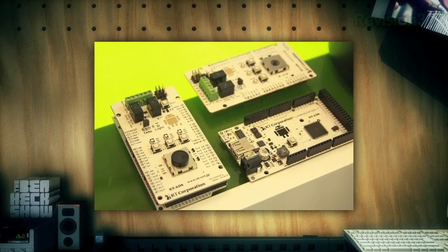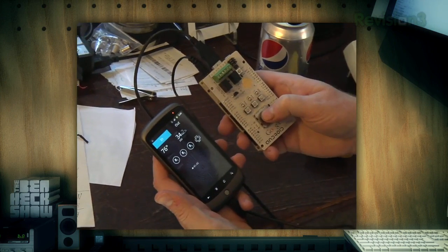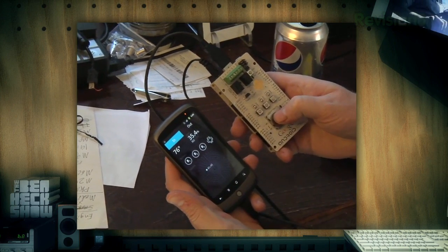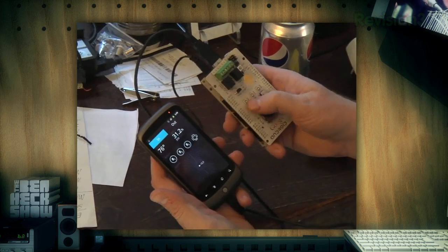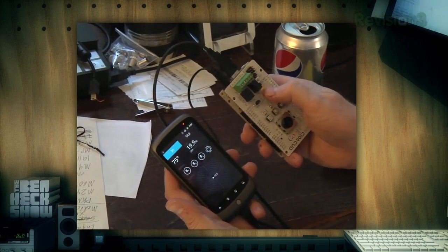Hello, and welcome back to The Ben Heck Show. On today's episode, we're going to be looking at the new Google ADK. The ADK, or Accessory Development Kit, is a system that allows your Android phone to control things in the outside world through an Arduino-based board. I'll show you how to get started with the Google ADK, installing the software on your computer and how to upload it to your phone, and we'll also think of some applications along the way that we can use it for — some cool stuff we can build on the show.